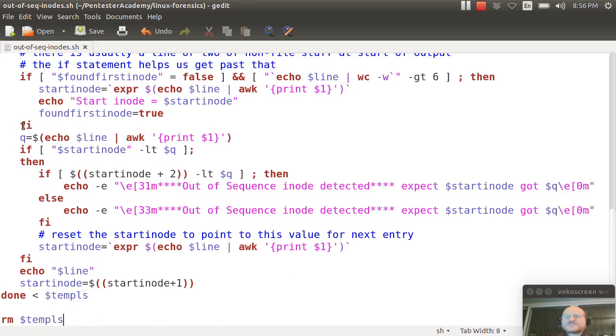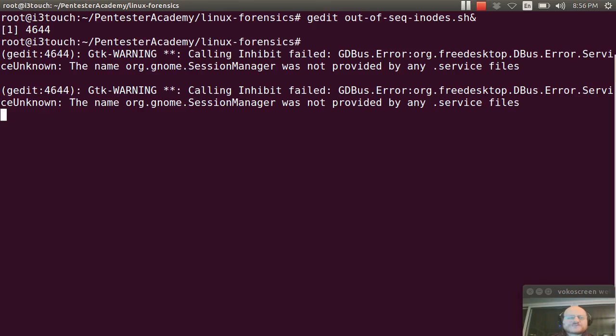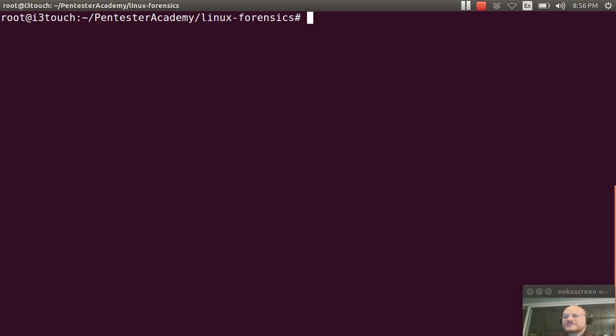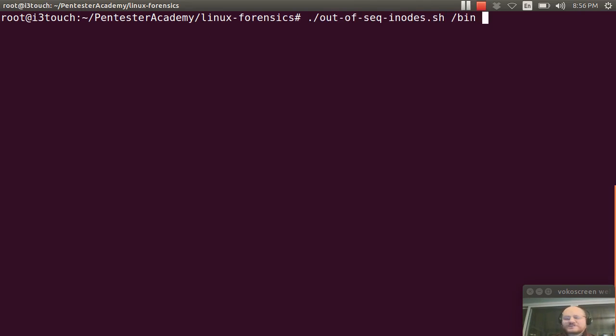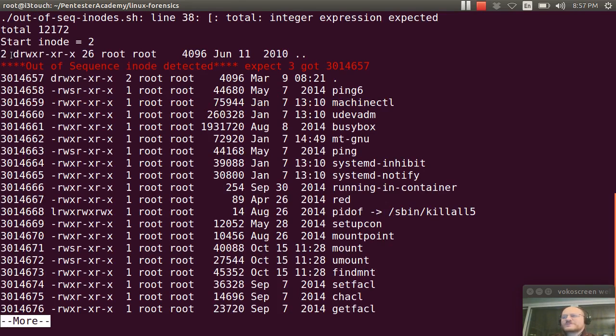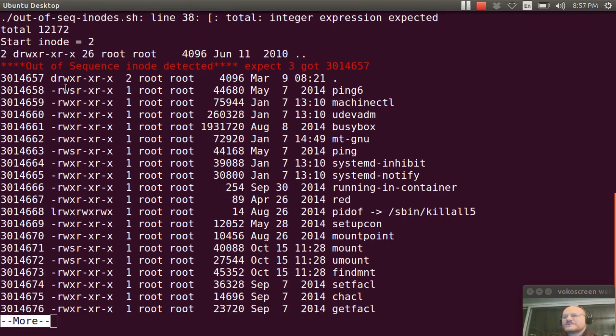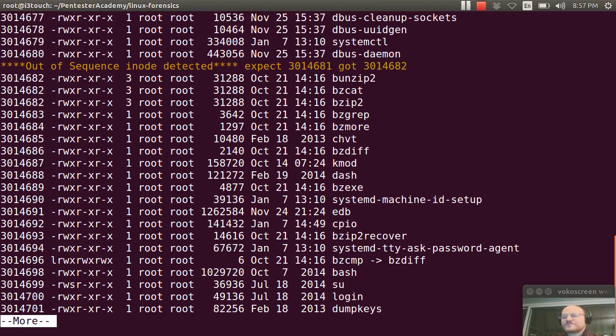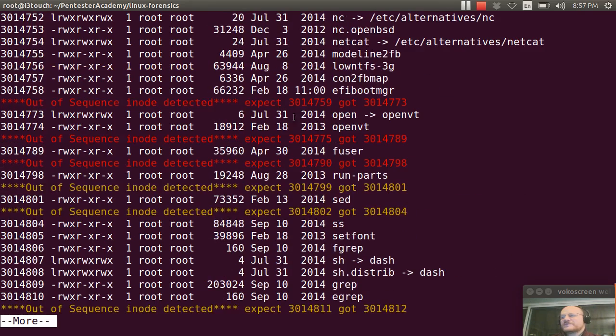Great, so let's go ahead and we'll run this script real quick, and I'm going to start by running it on my local bin directory just to show you what it looks like. So I'll run out of sequence inodes on slash bin and I will pipe it to more. And you see the first one, the starting inode was 2, and inode 2 actually points to the root directory so this makes sense. And then I have the rest of my inodes. So notice this is printed in red telling me it's a big jump. Here I was expecting 81 and I got 82, so it's printed in yellow.